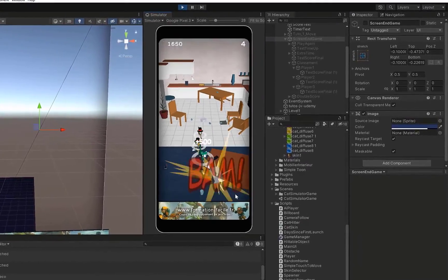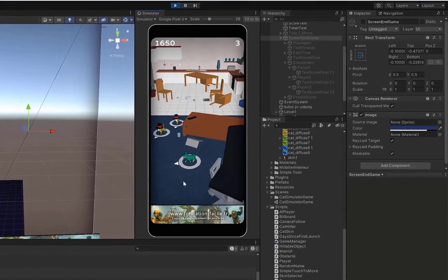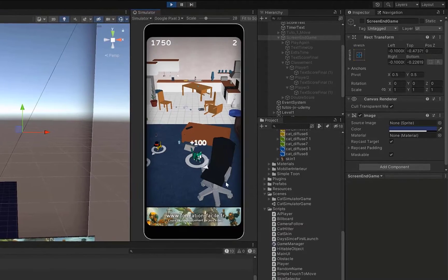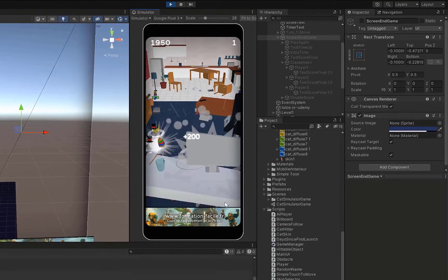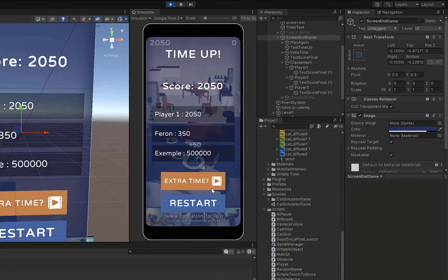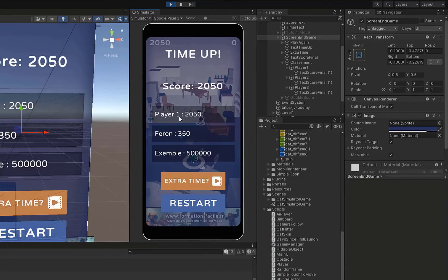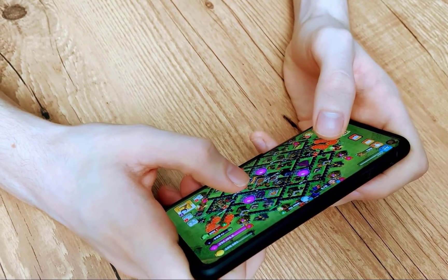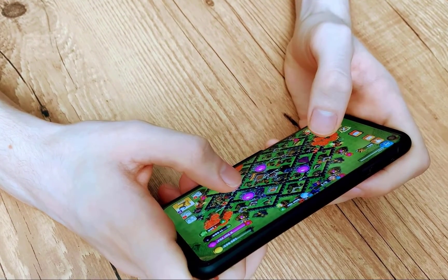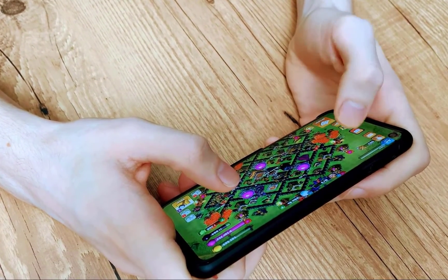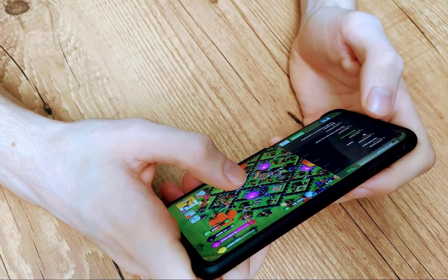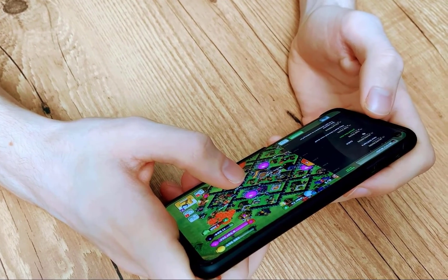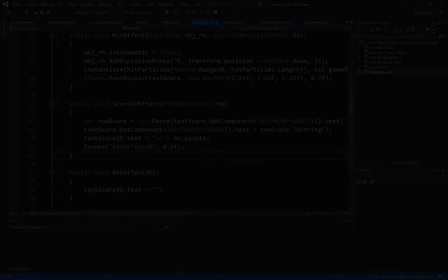Creating hyper casual games is ideal for independent developers because it's a very simple and fast type of game to develop, unlike classic games which require a lot more time and budget. The hyper casual game is usually developed in one or two weeks.